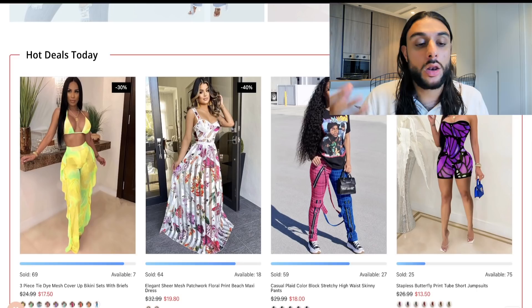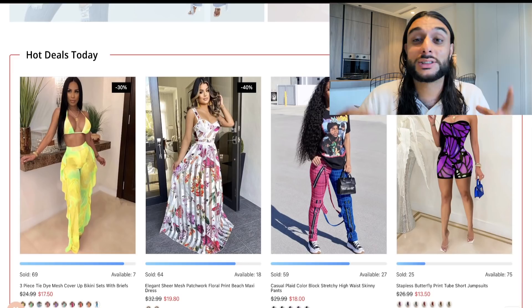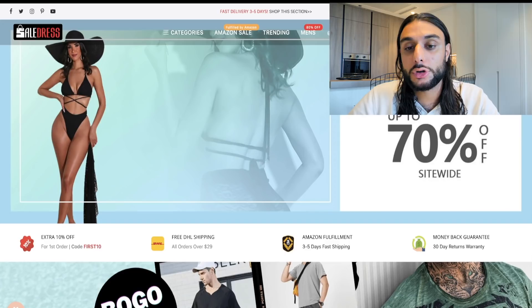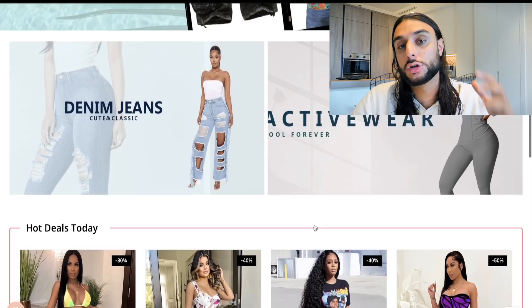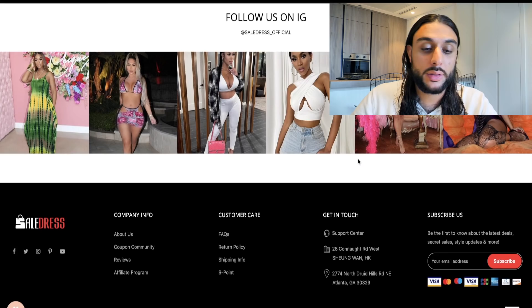A lot of people that buy from this website are in university or college, or have just got a job. They don't have much disposable income, so they want good deals and a way to earn money. What this website has done is give you good deals while letting you earn money through their affiliate marketing — a very powerful way to get customers and then get them to bring you more customers. All the clothes they sell are influencer-marketing based.